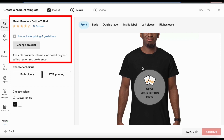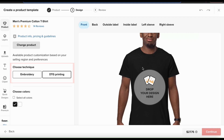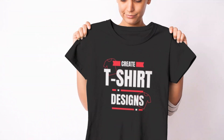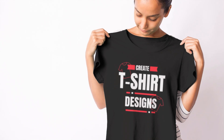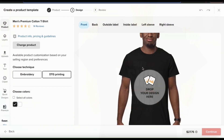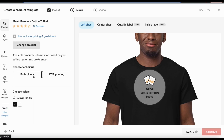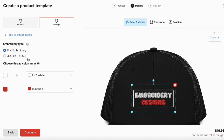From here, we can view details of the product that we currently have selected or change the product if we wish. We can also choose the printing technique we want to use. Currently I have DTG printing selected, which stands for direct-to-garment printing. This is for creating standard ink printed designs and gives you the ability to add a large design on the front of products like t-shirts. For many products, you can also choose embroidery.